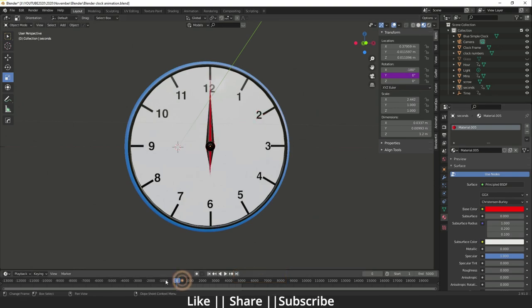Now let's start the full animation tutorial. Before we begin, if you want to practice on this project file, you can download it from the description — it's free for all my subscribers. If you find this video and project file helpful, please hit the like button, share button, and subscribe to my channel.